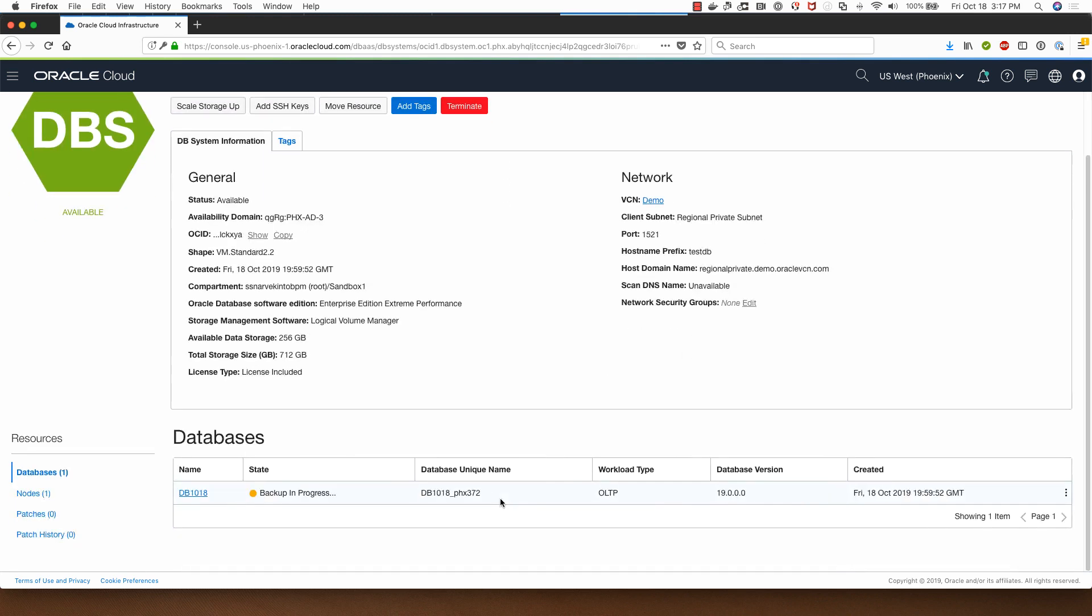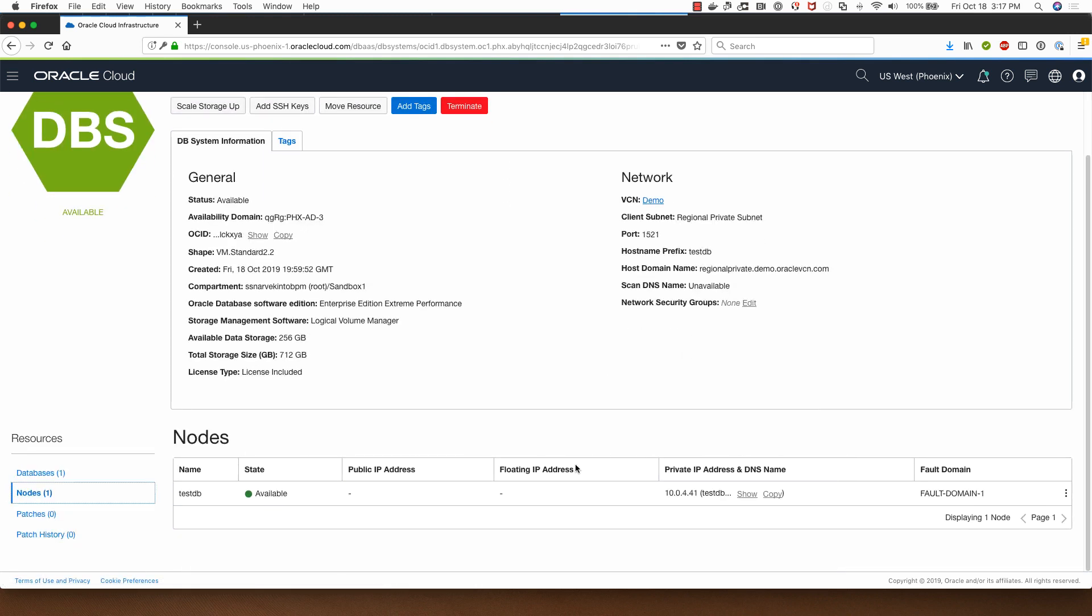I can click on DB systems here and look at the node information here. So my VM server name is called Test DB. This is the private IP address. This is the fault domain which we selected when the database was provisioned.